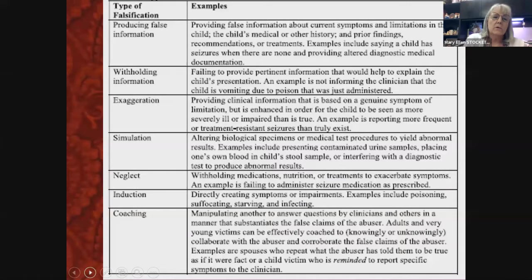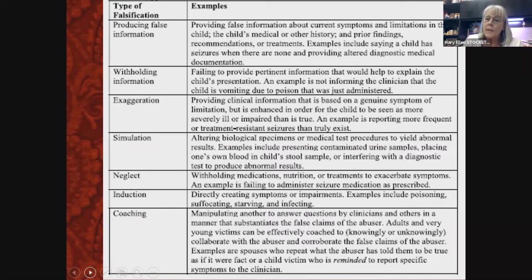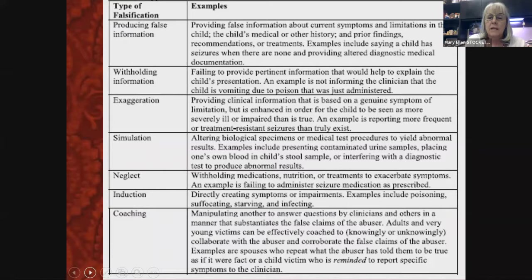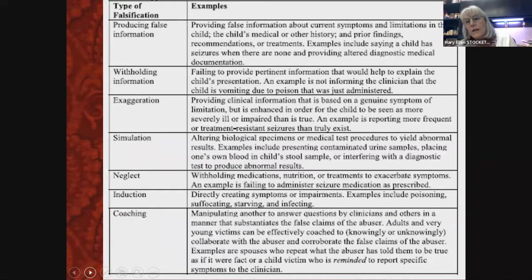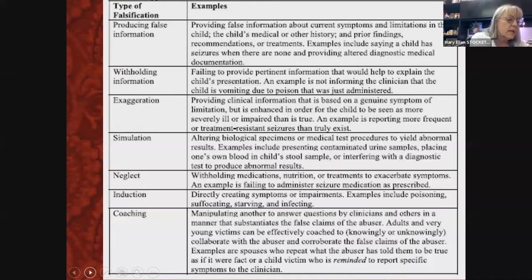Neglect, which we touched on earlier, means the prescribed therapy isn't given. You might think that's strange — they're exaggerating illness but not giving the medicine — but it's actually very common in Munchausen cases. Induction means actually creating illness: starving, suffocating, introducing infection, or giving something that causes vomiting. These are the cases many people think of when they think about Munchausen by proxy.